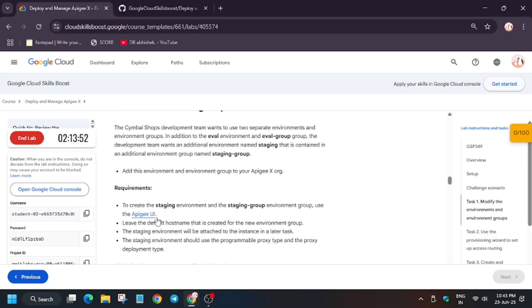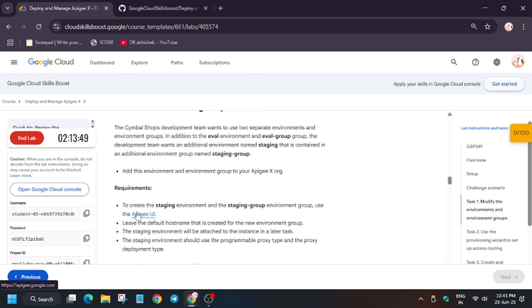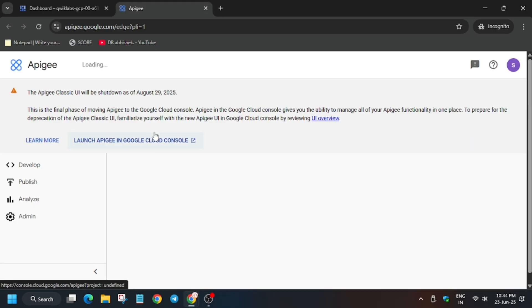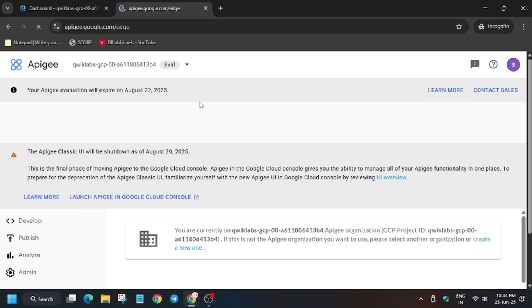Come back to the lab instruction and from here open the APG UI — right-click on it and open in an incognito window. It will take some time, so wait for it. From here you have to select the project ID, so from the drop-down select this one and the page will refresh itself. Then click on the Admin option.